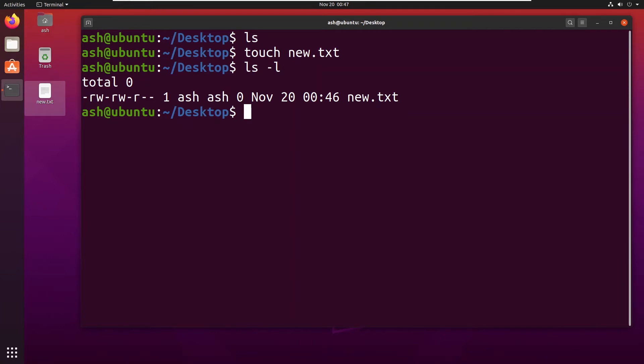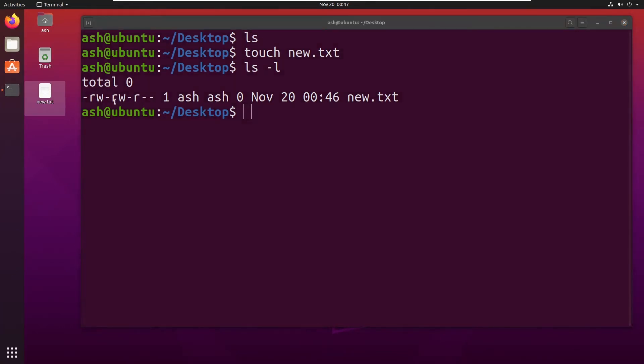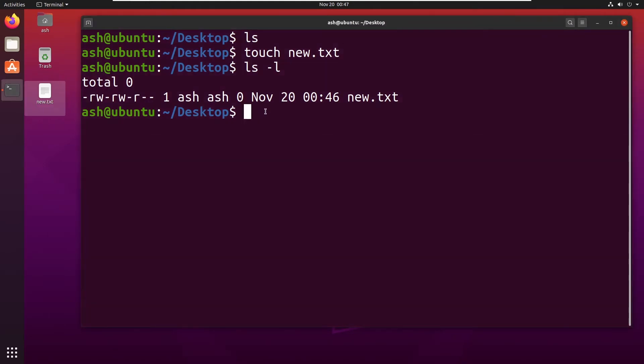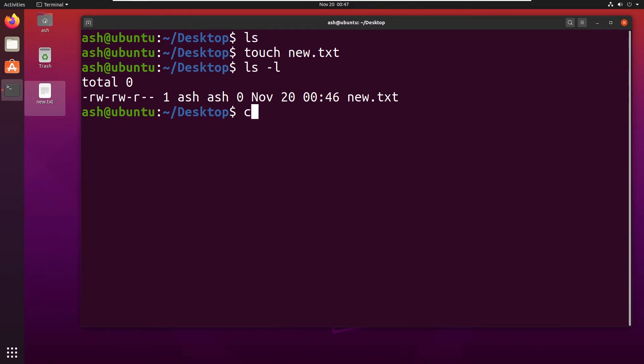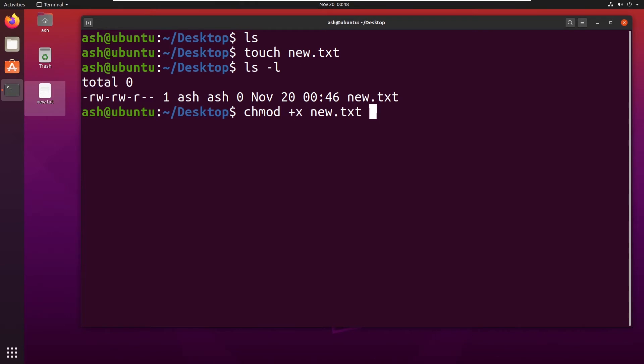For example, you see this file new.txt, I want to change its permission and I want to make it an executable file. So what I would type is chmod plus x new. You can always click on tab button and it could automatically complete the sentence. It isn't showing us any error, so we can think that the work has been done.